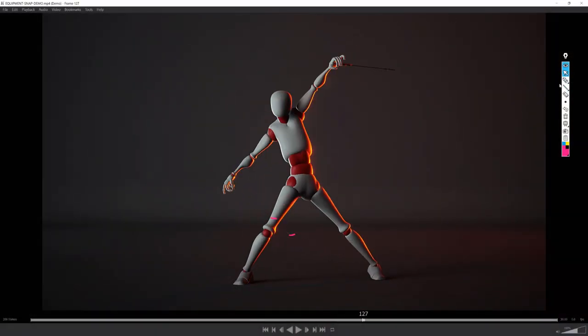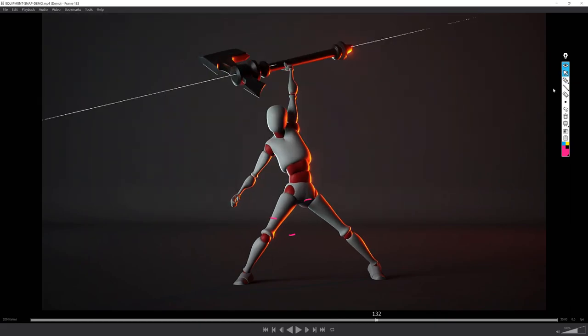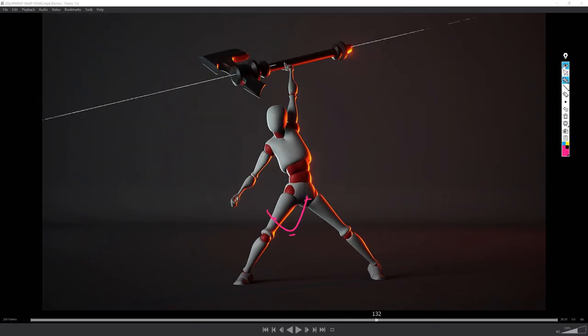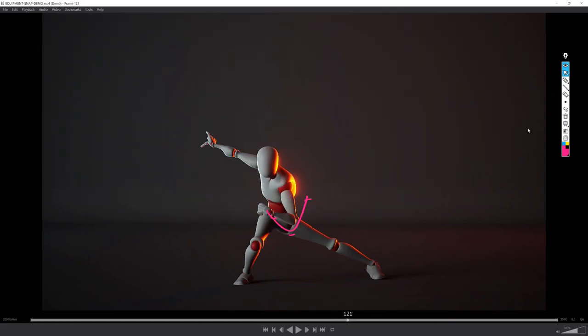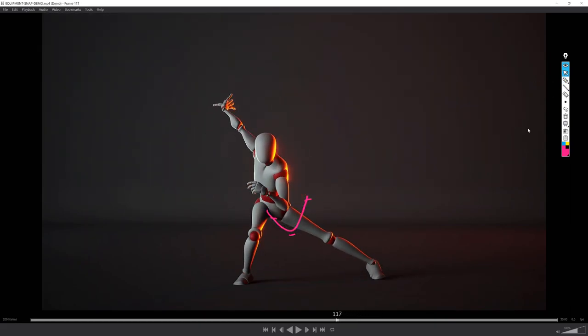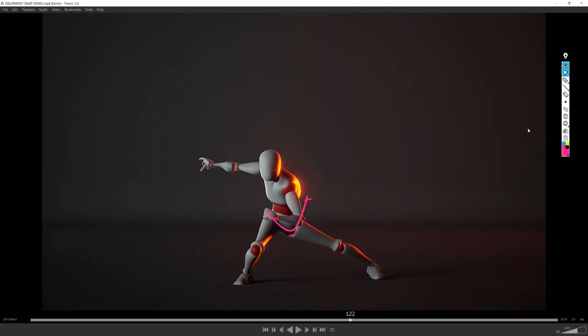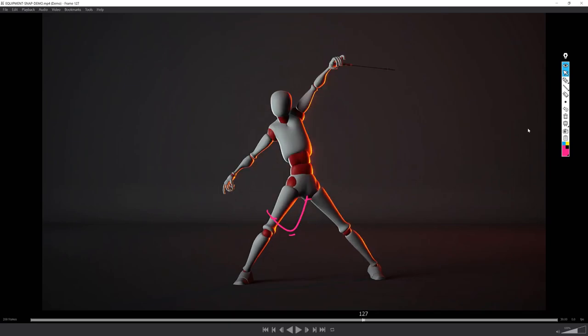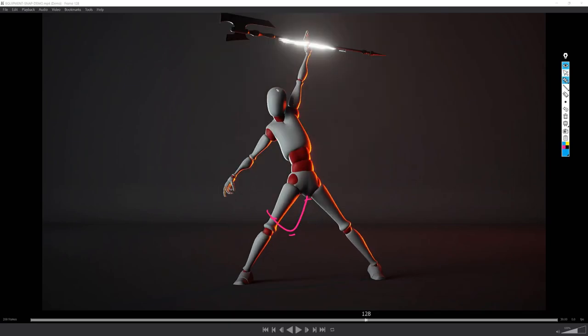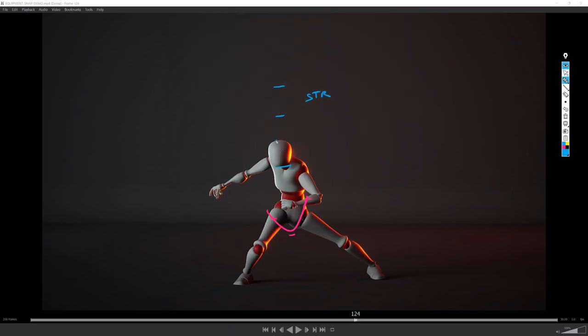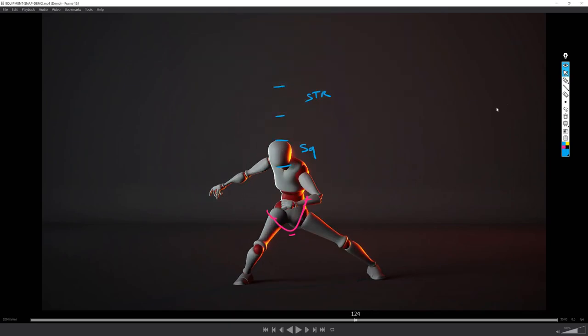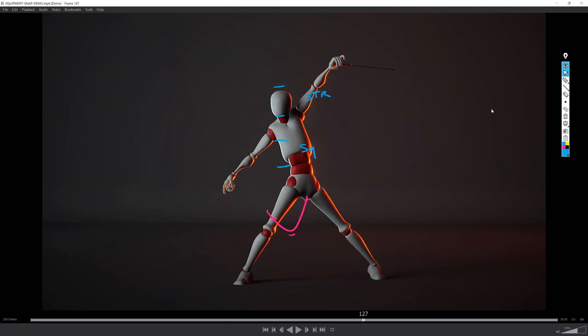While he's moving into the last pose, see the arc motion of the pelvis. Notice the slight anticipation of the axe catching. He opens his right hand and closes it pretty strongly.